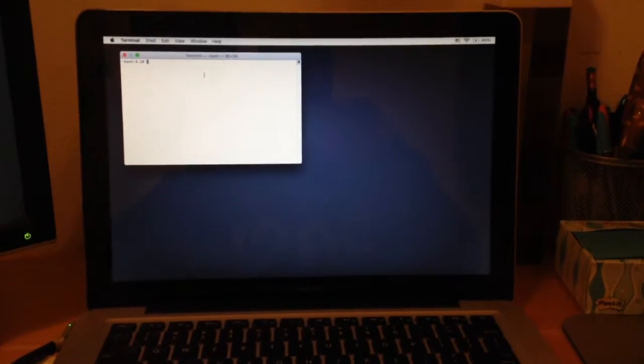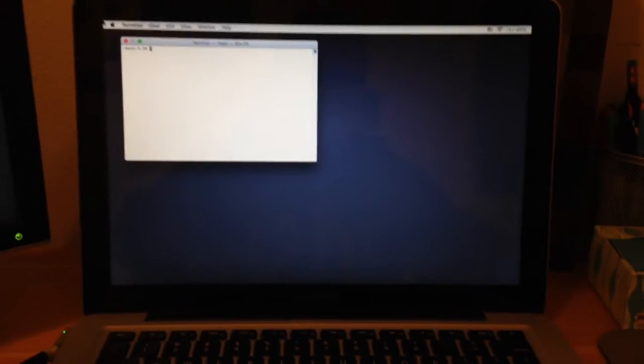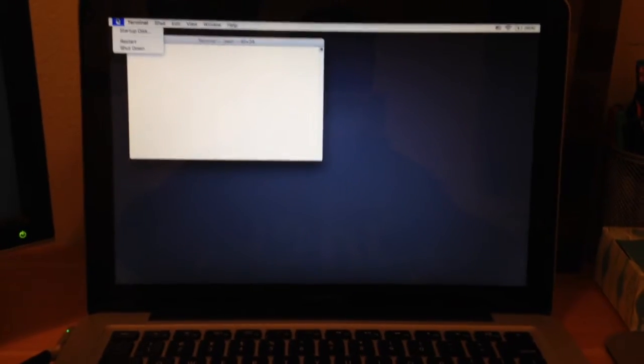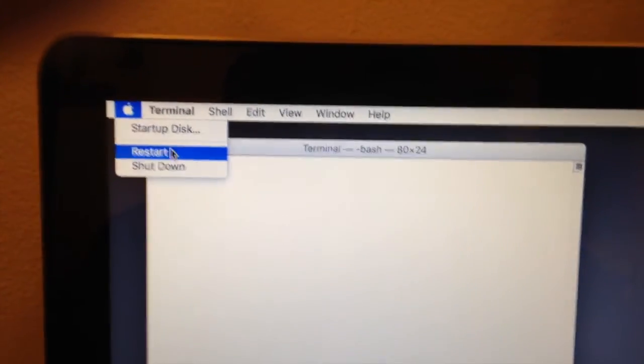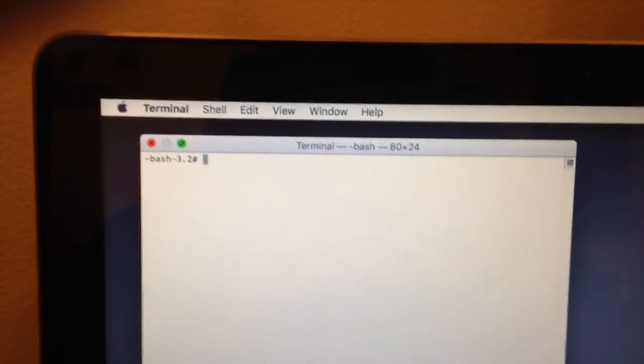All right guys, so at this point, you're just going to restart your computer. So go right up to the Apple icon, and restart.